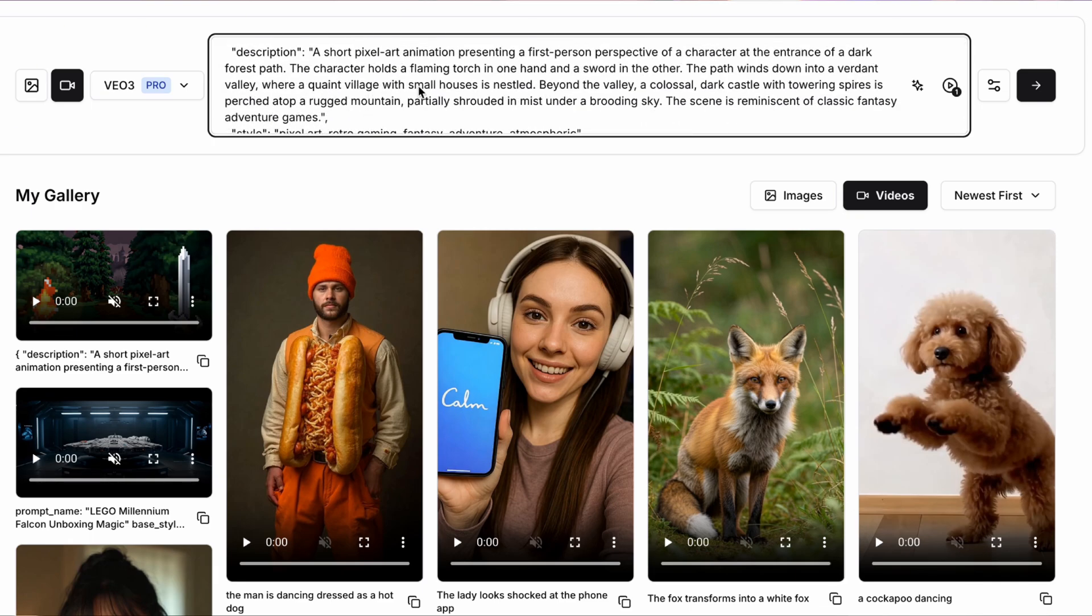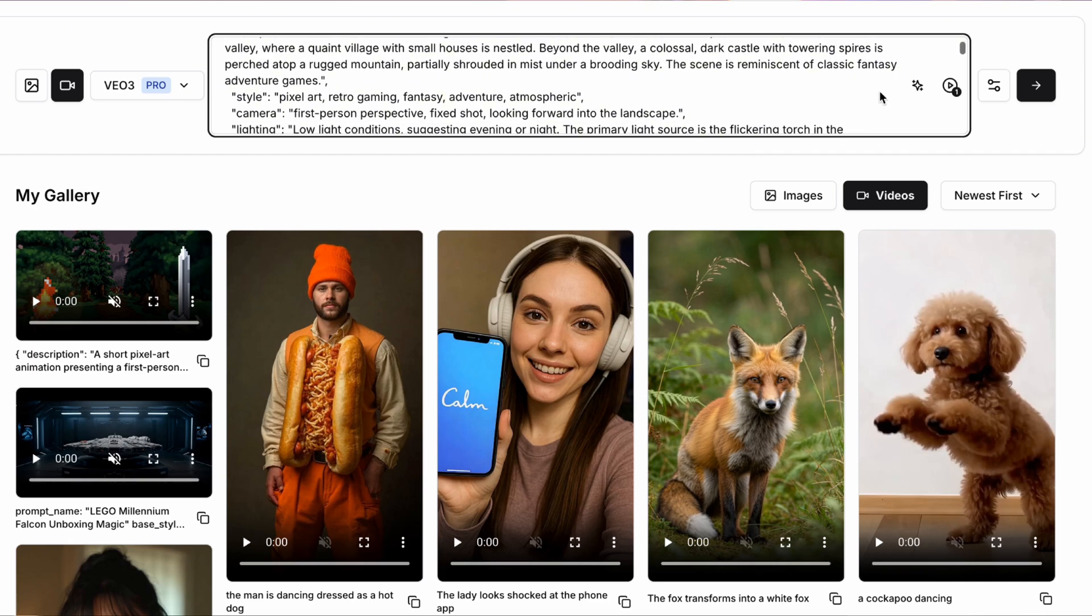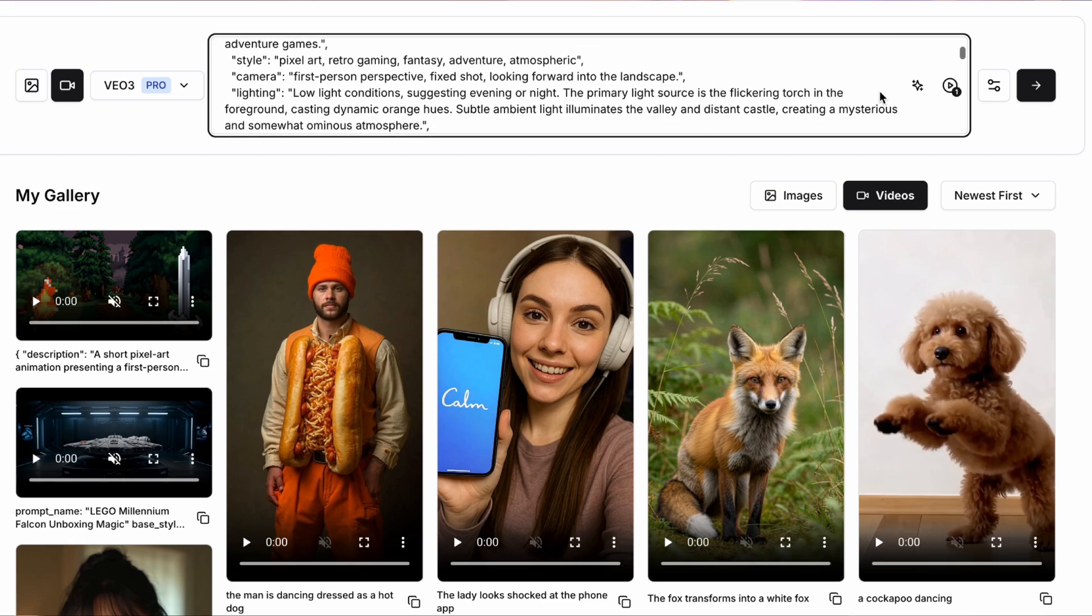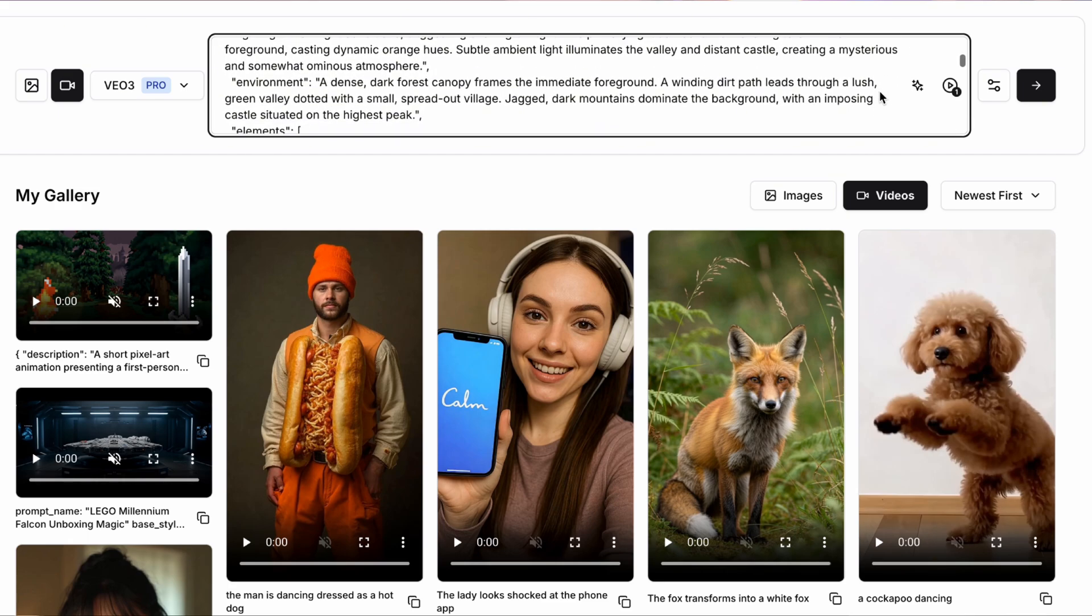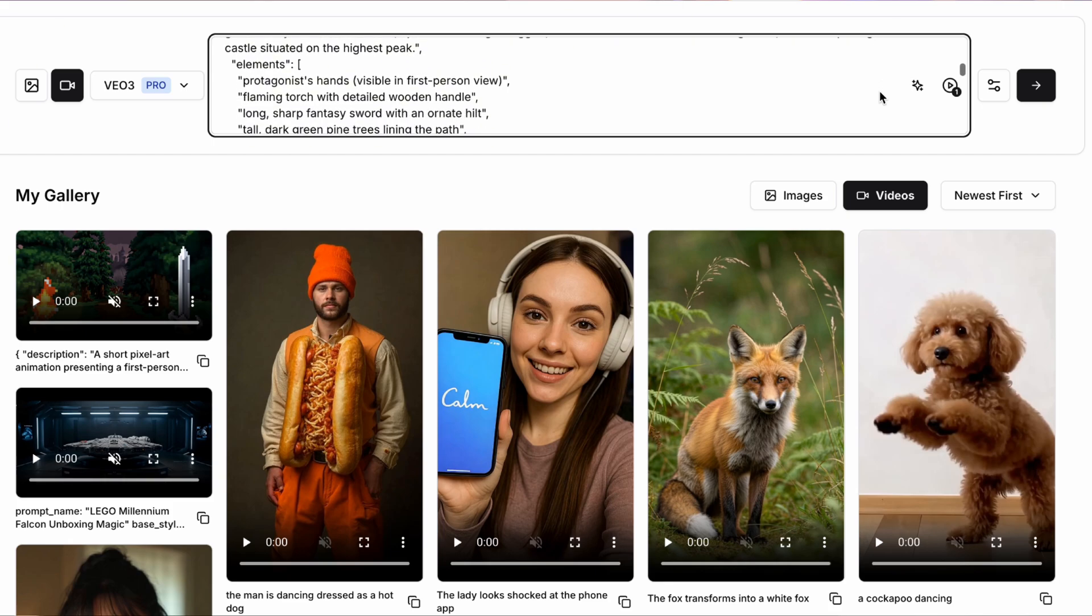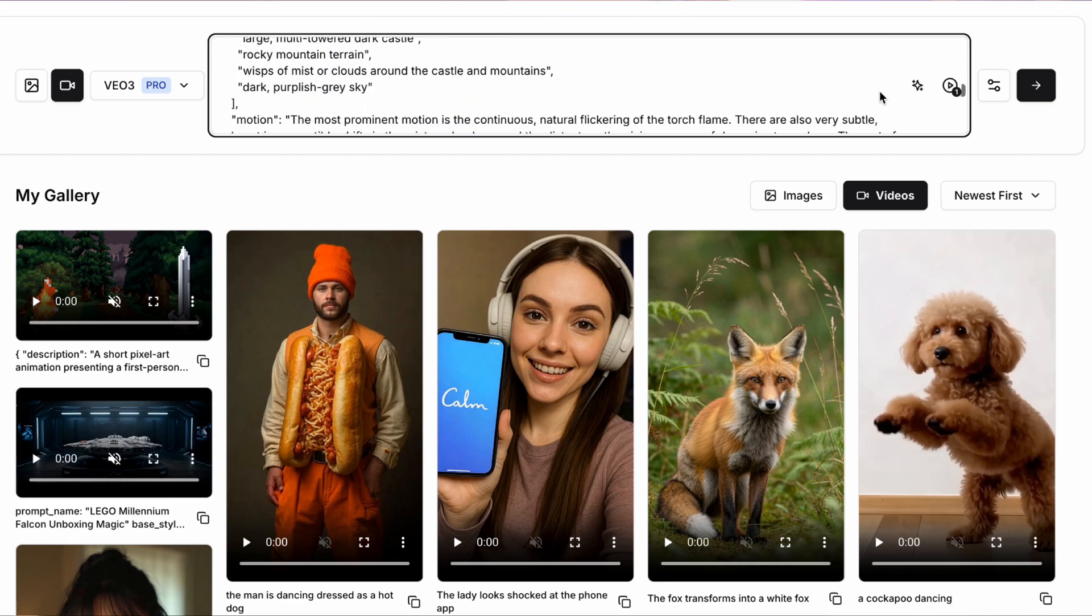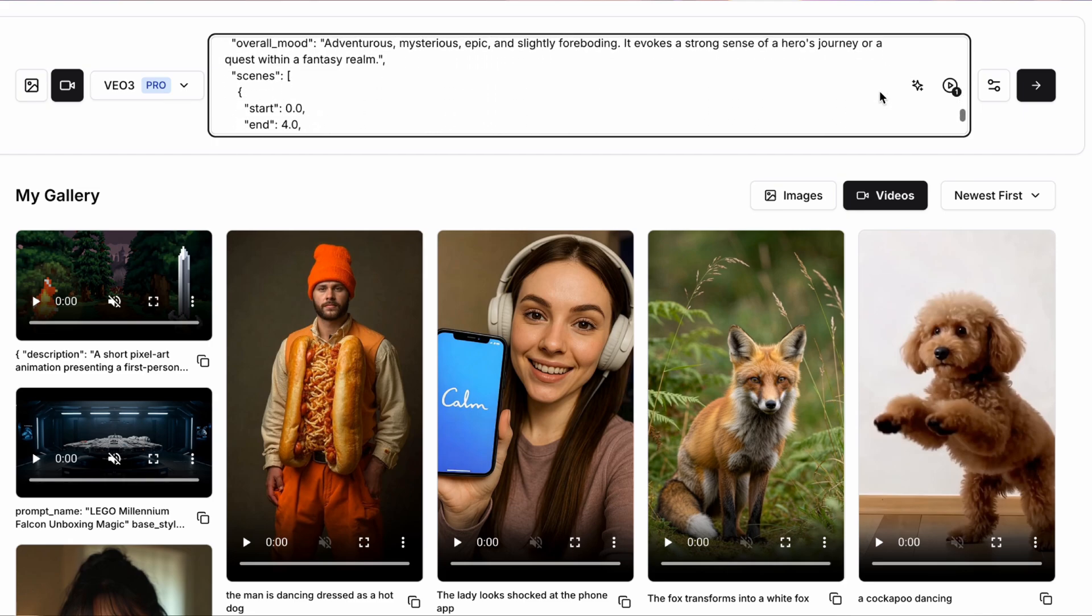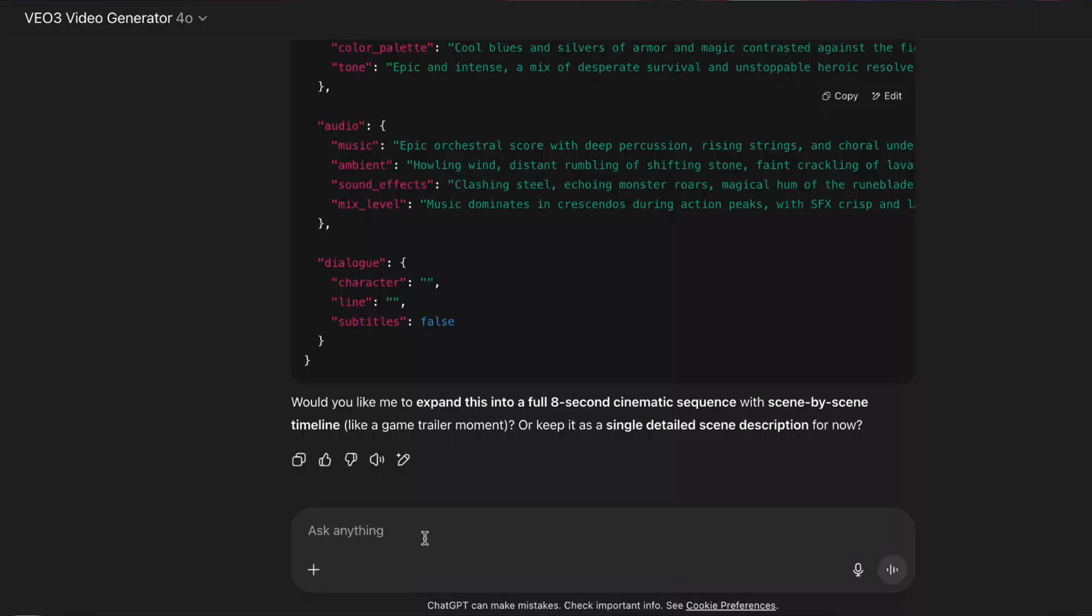I'm going to input this prompt for our pixel art first person gaming video, which says description and then says a short pixel art animation presenting a first person perspective of a character, the entrance of a dark forest path. Now you can customize this as you want. And as you can see, the prompt is much longer, but it goes into detail on things like style, calling it pixel art and retro gaming, the camera, including first person's perspective and the lighting such as low lighting conditions, and then things like the environment to map this out in as much detail as possible.